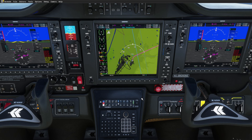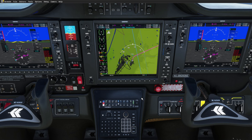That's all about the FMS keyboard. If you want more detailed information, you can have a look at our online documentation — we will post the link below. Until then, I wish you great flights with this aircraft.